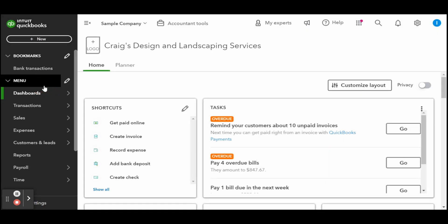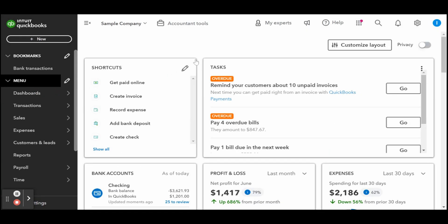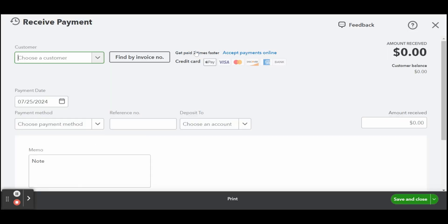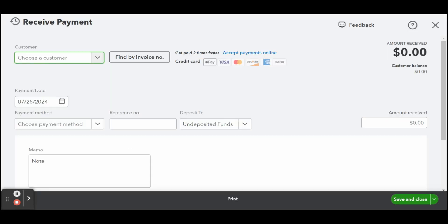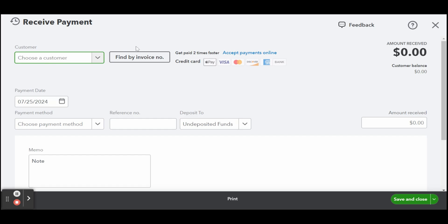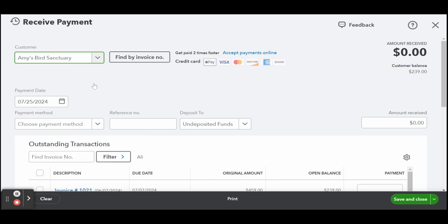In the receive payment form, select the name of the customer who made the partial payment. QuickBooks will display a list of outstanding transactions associated with that customer.